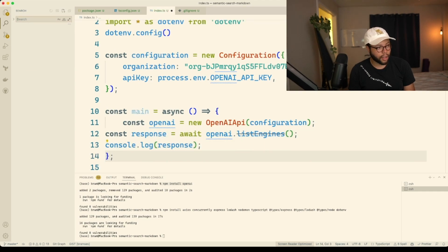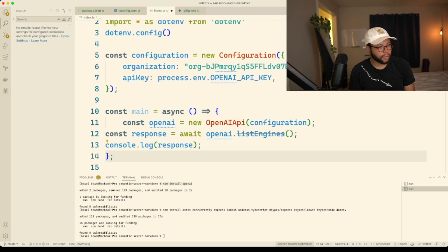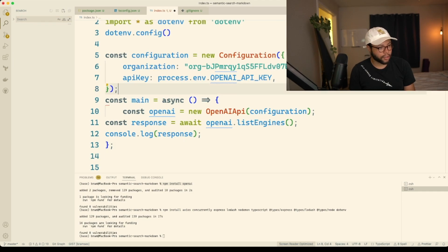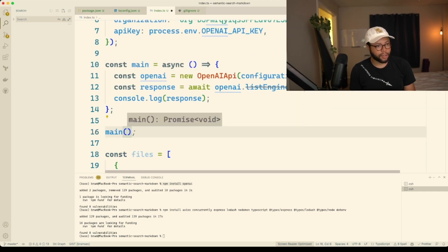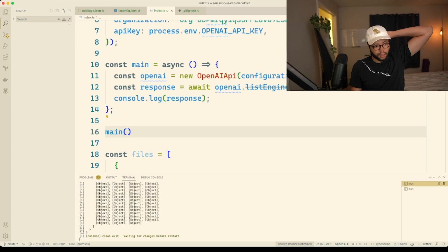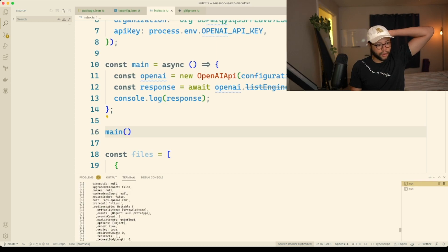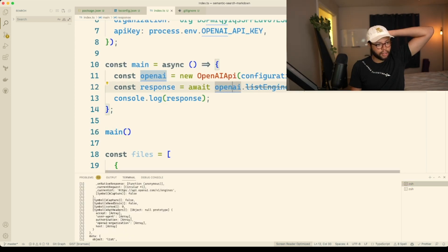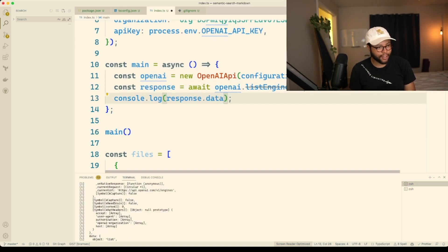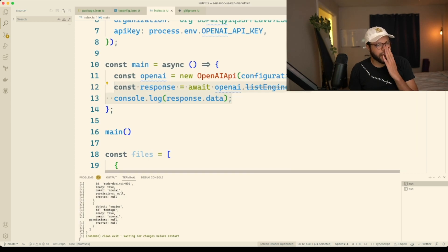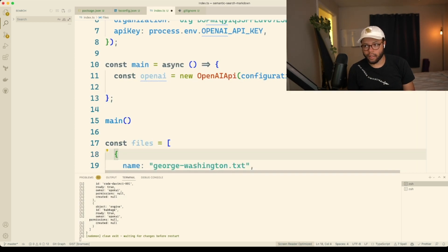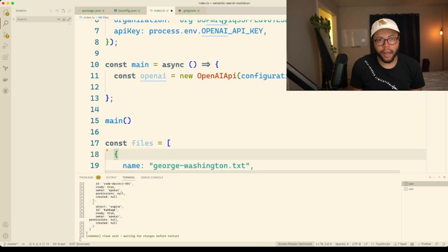I'll hit shift F, and now I'm going to run main here. What we should see is a bunch of objects. Maybe like response.data — yeah, cool. So now we need to embed, so we need to go to the documentation for this.